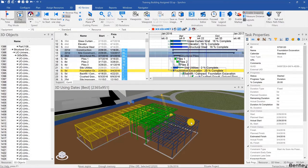Welcome back, and in this video we will be learning how to create a simple daily, weekly, or monthly 4D report inside of Synchro Pro. We will be doing that in the same way that we would be creating an animation.